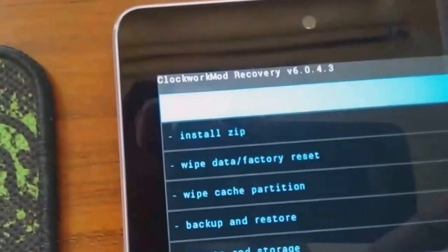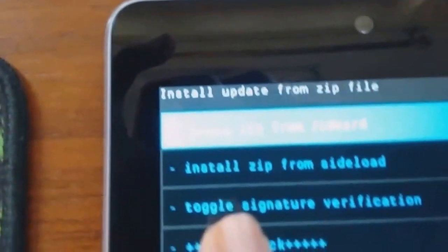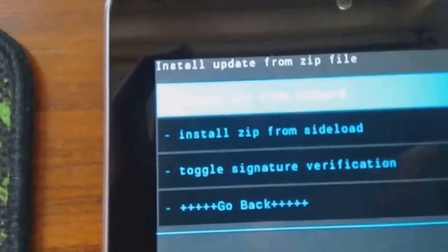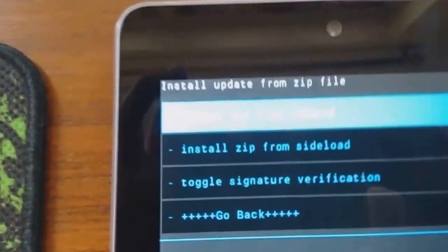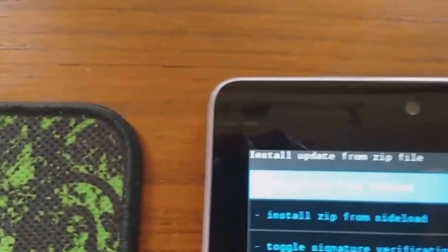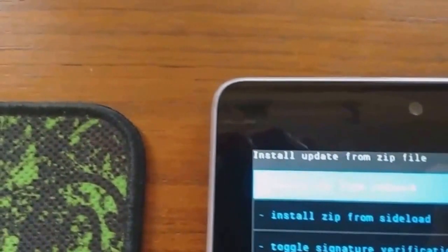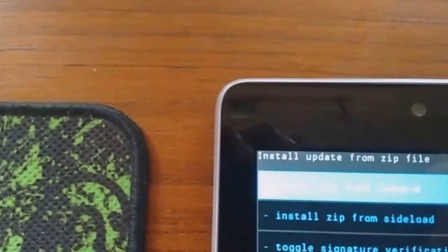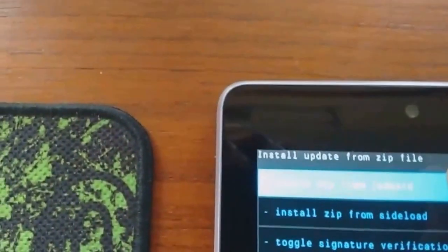Now use the power buttons or you can use the touch to go to install zip. After going to install zip, press the first option that is choose zip from SD card. Now go to 0.